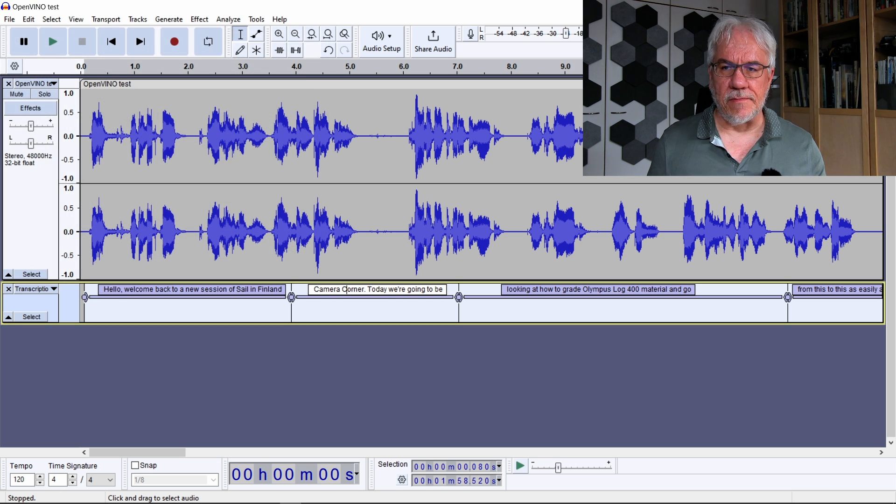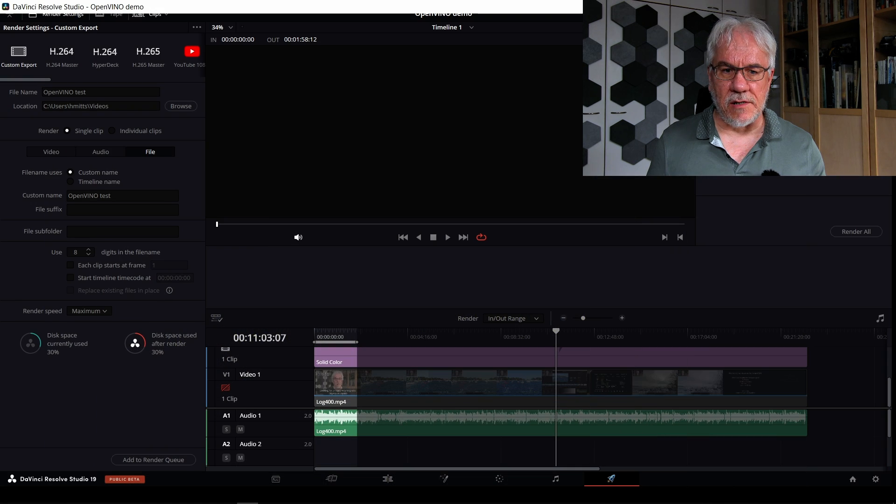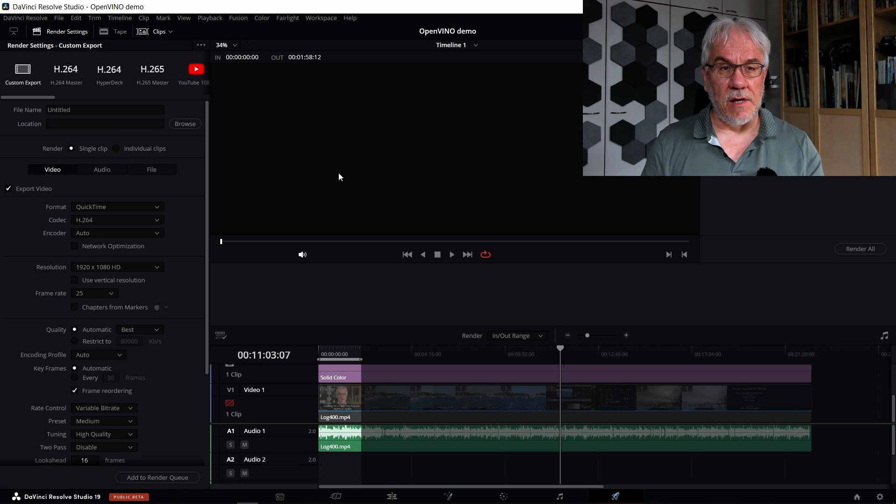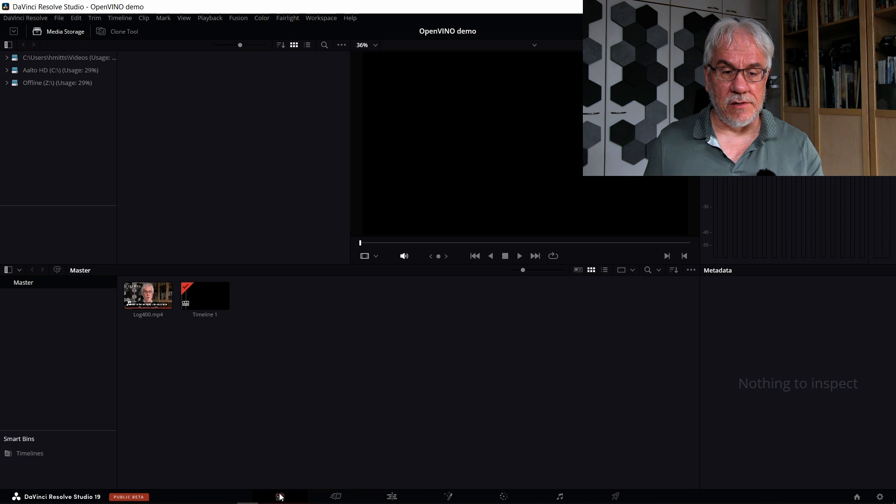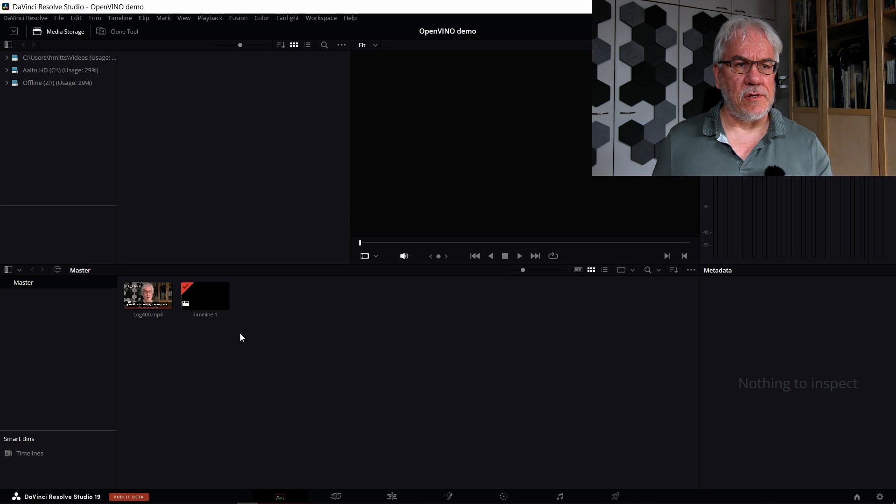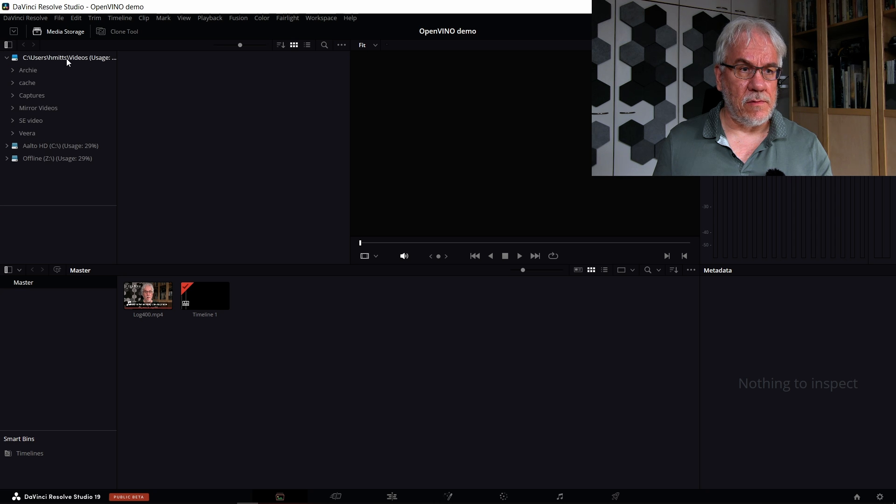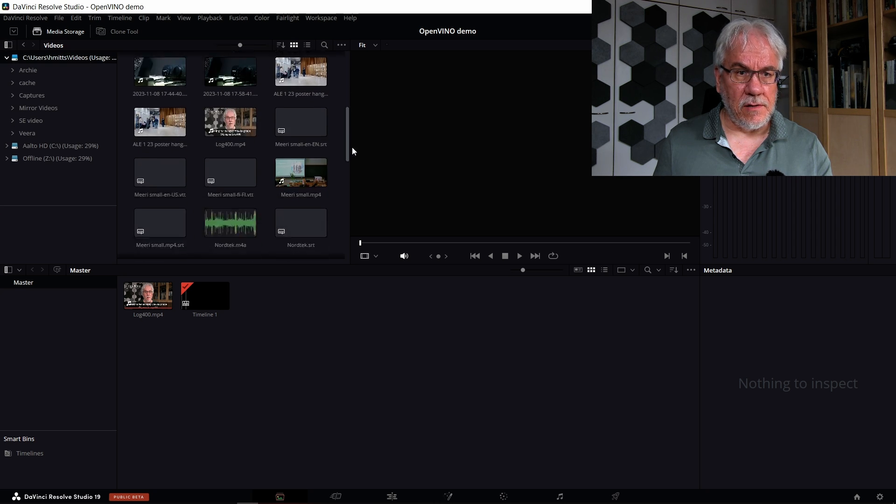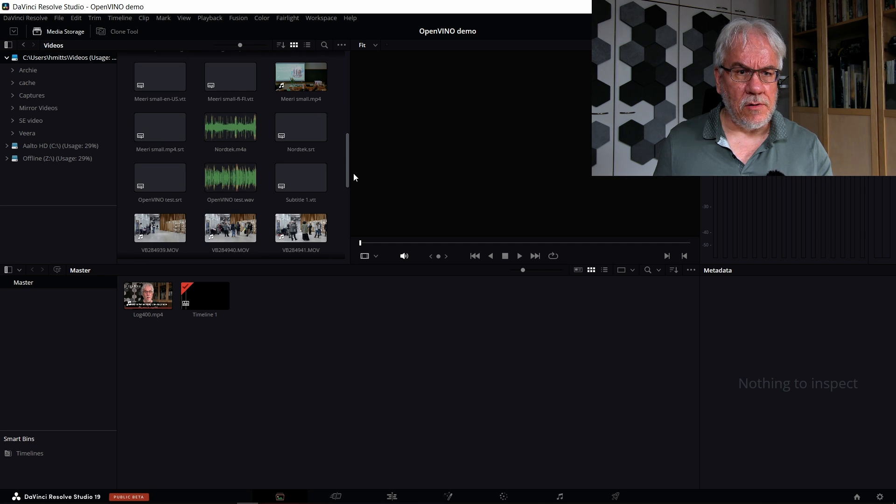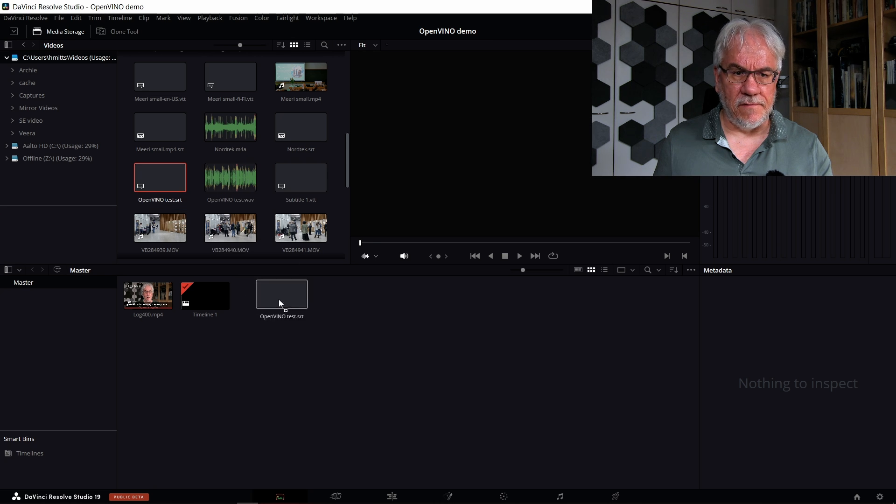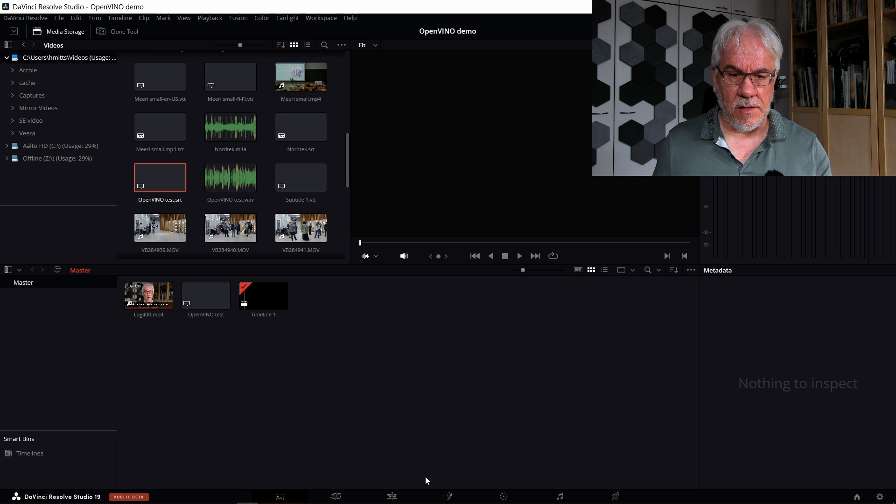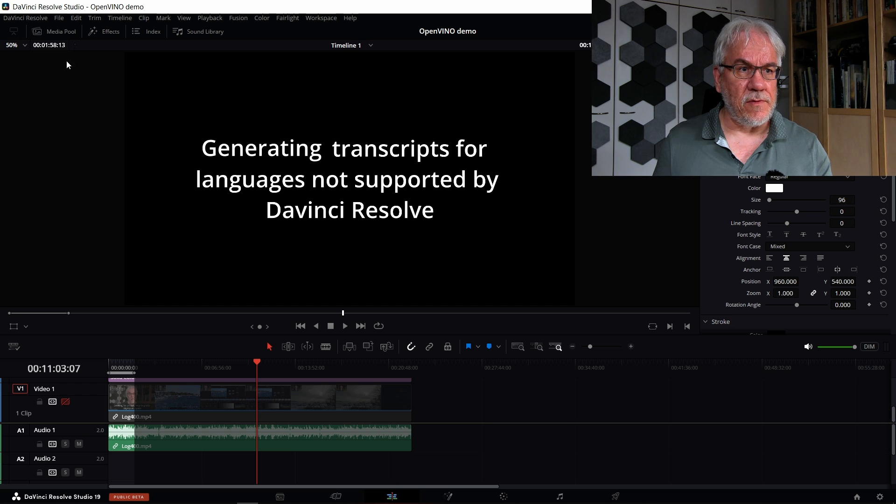Okay, so that's what we do in Audacity. Now let's move over back to Resolve. In Resolve 19, there is this new feature that you can actually import SRT files. That was not possible earlier. So let's see if we can find the SRT file. Here's the OpenVINO test SRT file, so I can drag it in as any other media file.